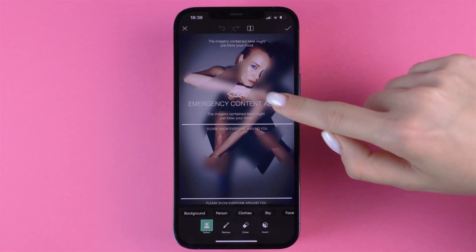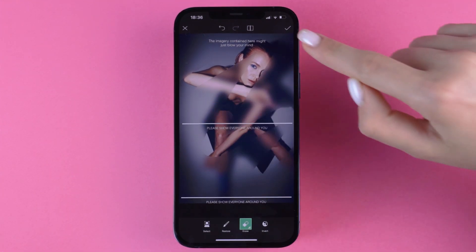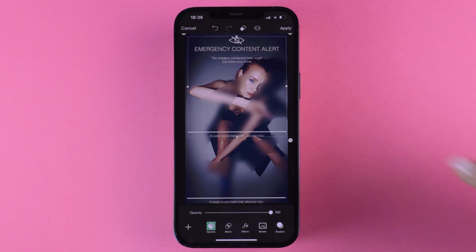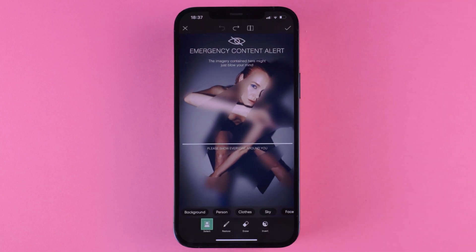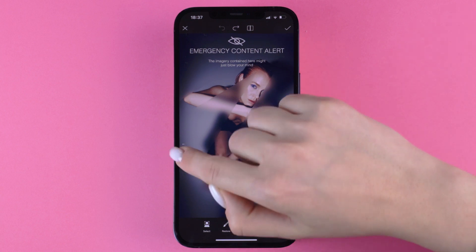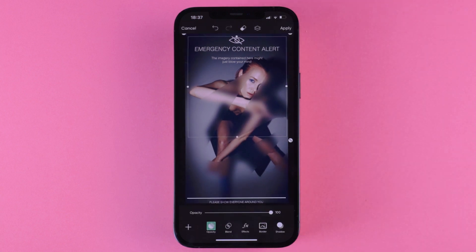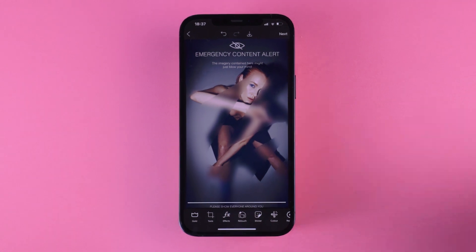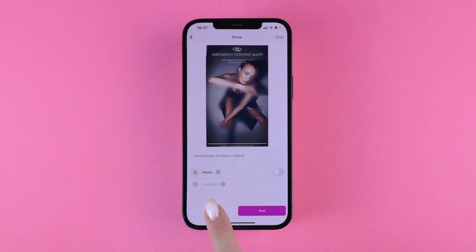Choose your favorite color. All done! Save, share and make everyone you know worried!